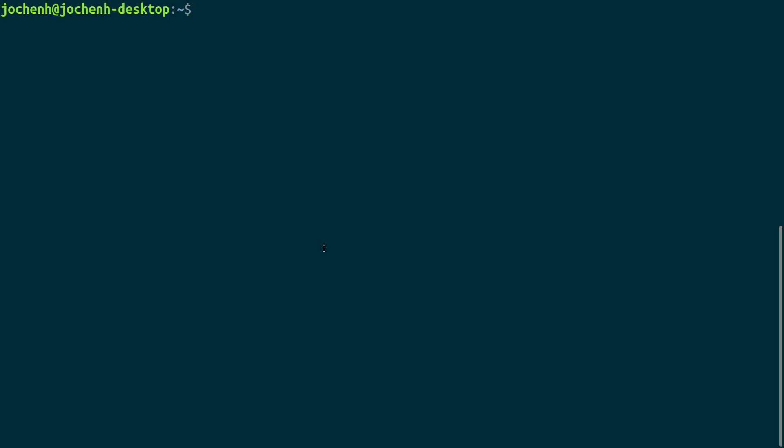We go back to the terminal and type sudo add user and then your username and then audio. sudo and hit enter.